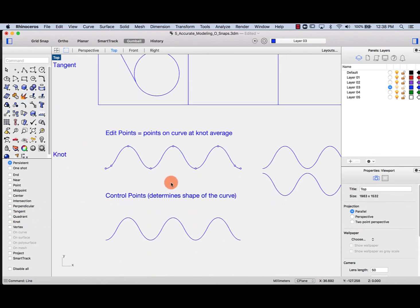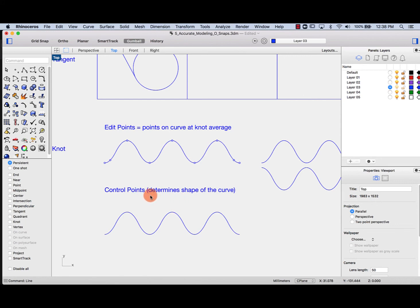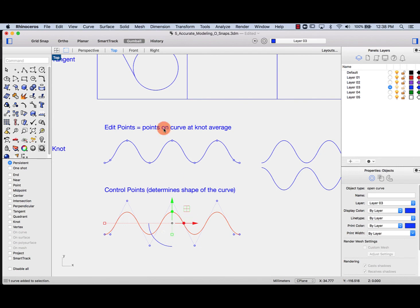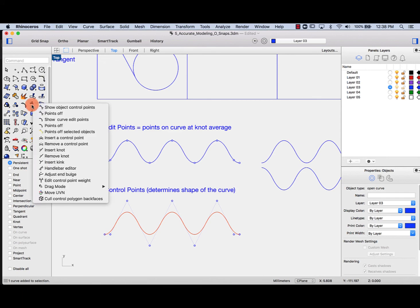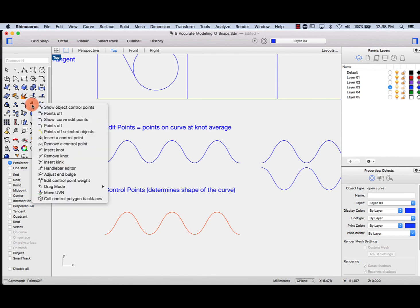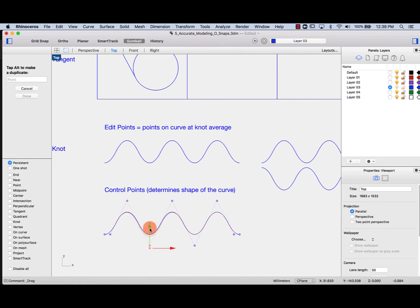Lastly, knot. I want you to know the difference between edit points, control points, and knots. Control points are the points that determine the shape of the curve, and curves can have different degrees. You can toggle control points on or off — go to points on to show object control points, or type points on. These are your control points, which you can move around.